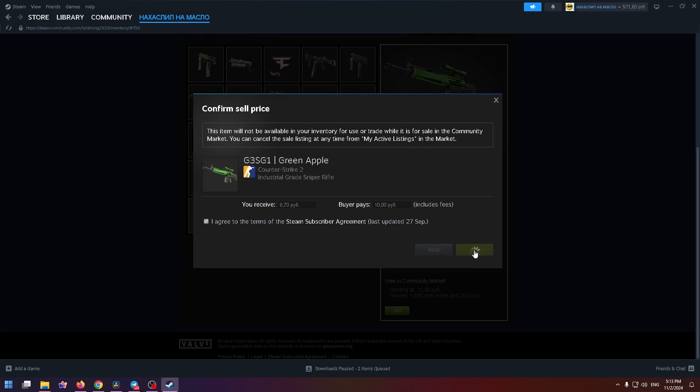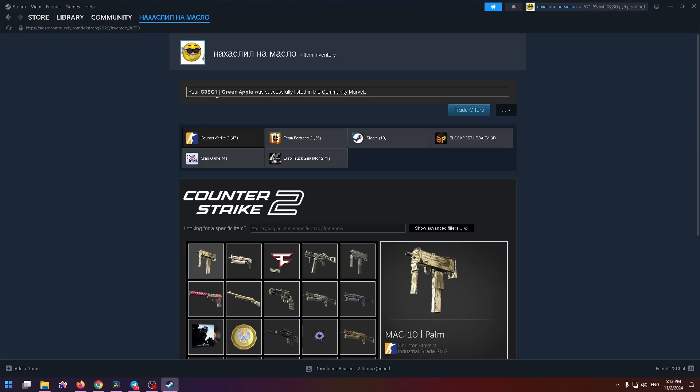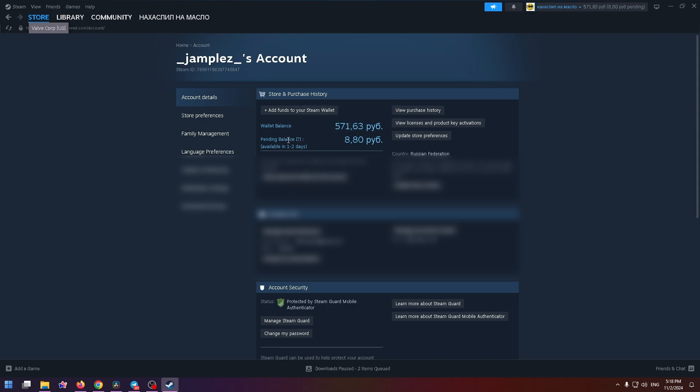Confirm it. And now my Green Apple was successfully listed in the community market. Oh, and it looks like it's already sold out. As you can see on the top right next to the balance, it says my funds are pending, meaning they will be credited to the main balance soon. So here you can read more about it.